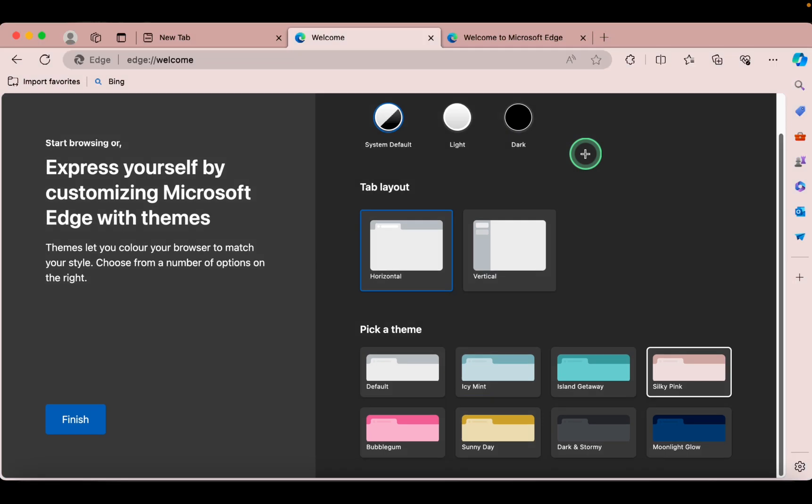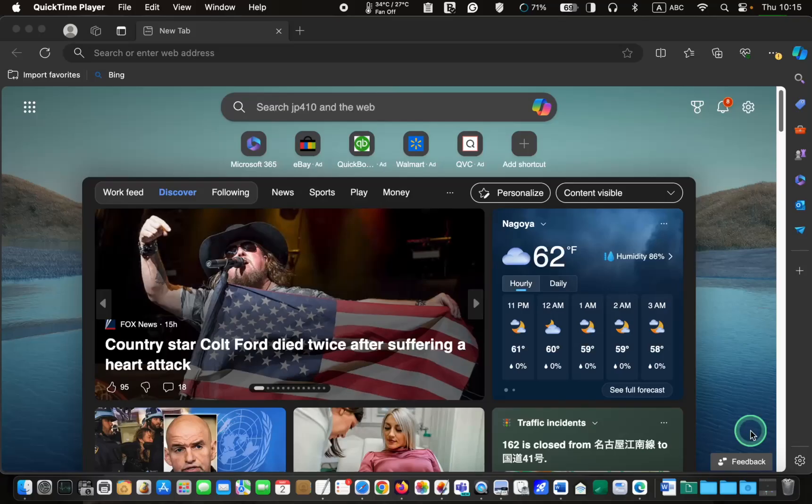Once you have made your choice, click finish. You are now ready to use the Edge browser.